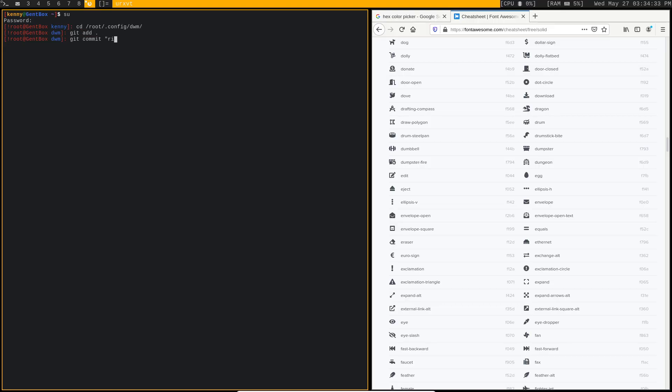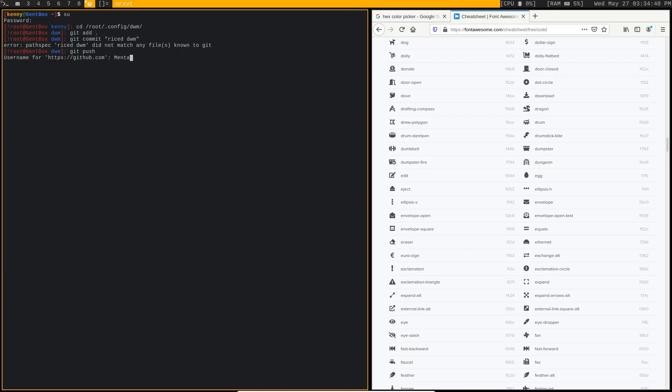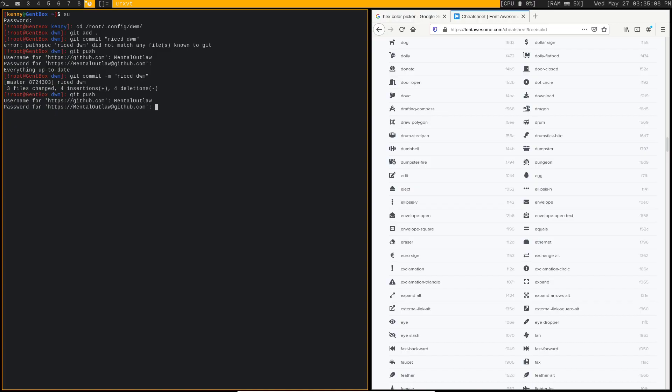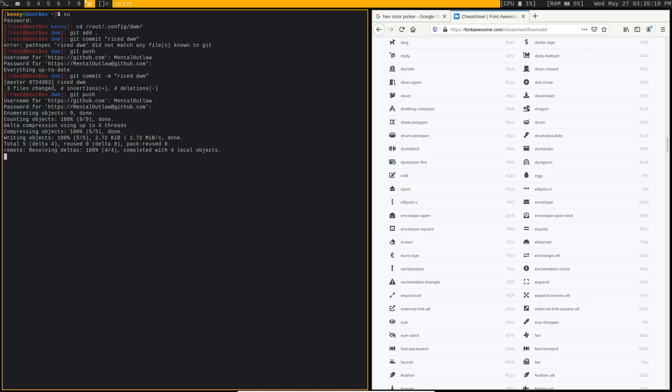I guess we'll say riced DWM. Oh, I did my commit message wrong. I didn't even see that. I forgot to do my M flag. All right, there we go. And then we could push it. Bam, there we go. So now it's pushed up to the GitHub cloud.